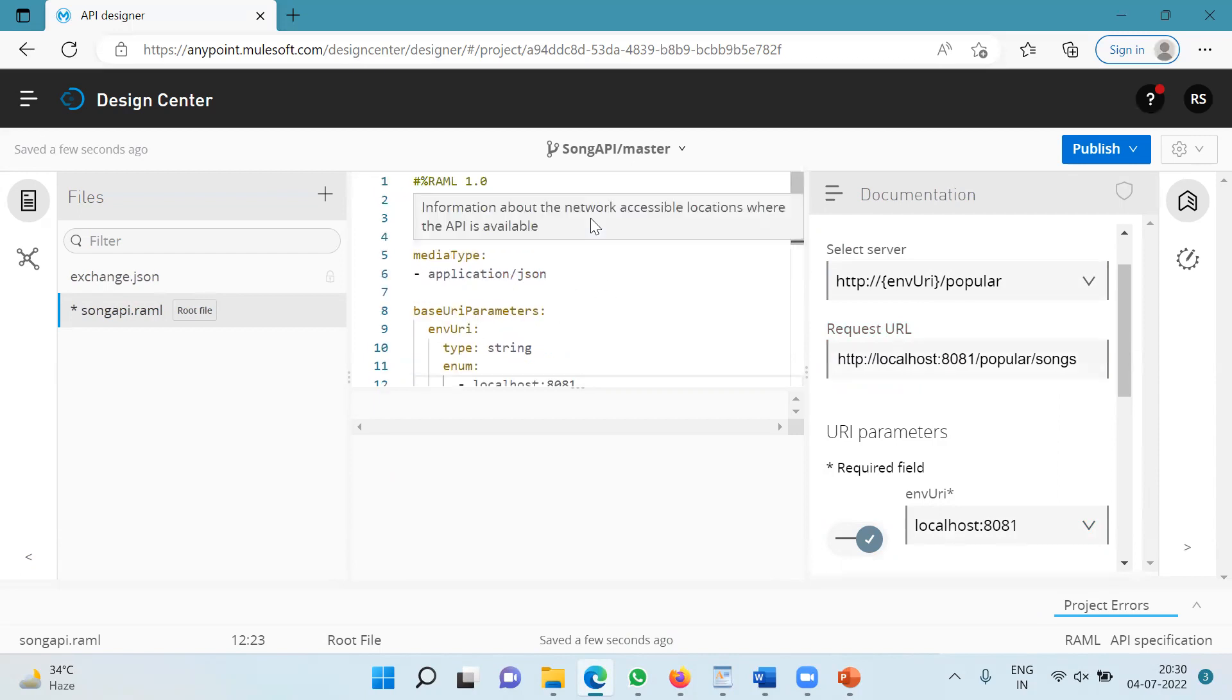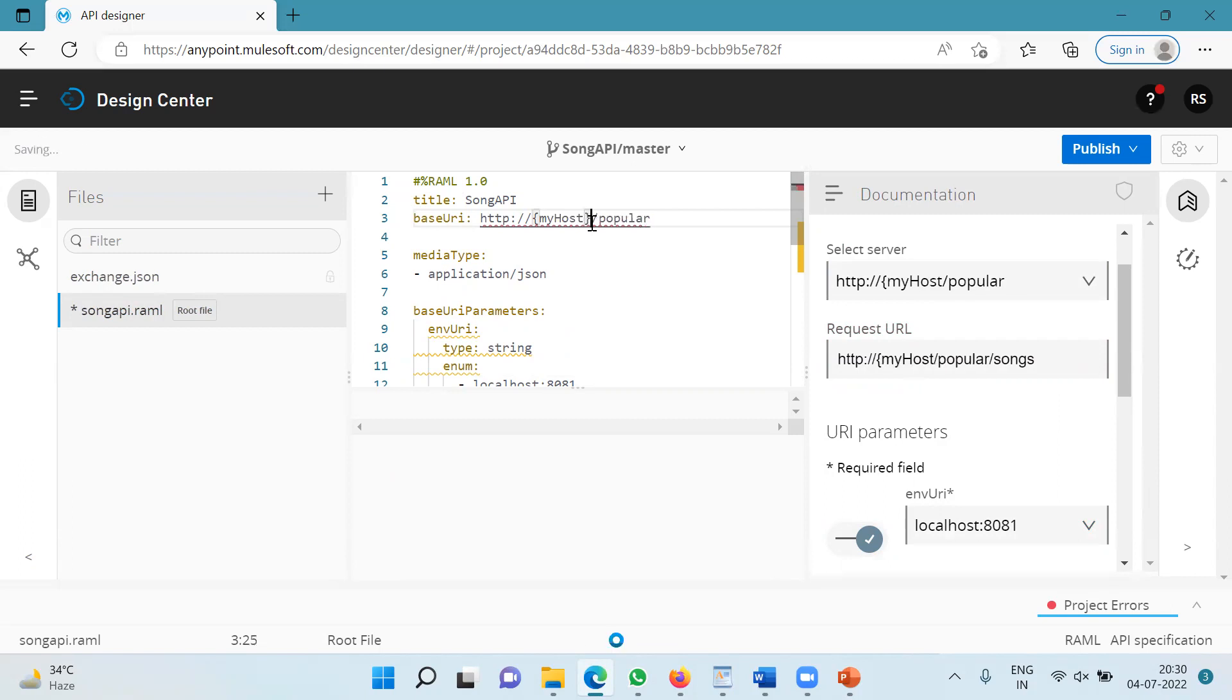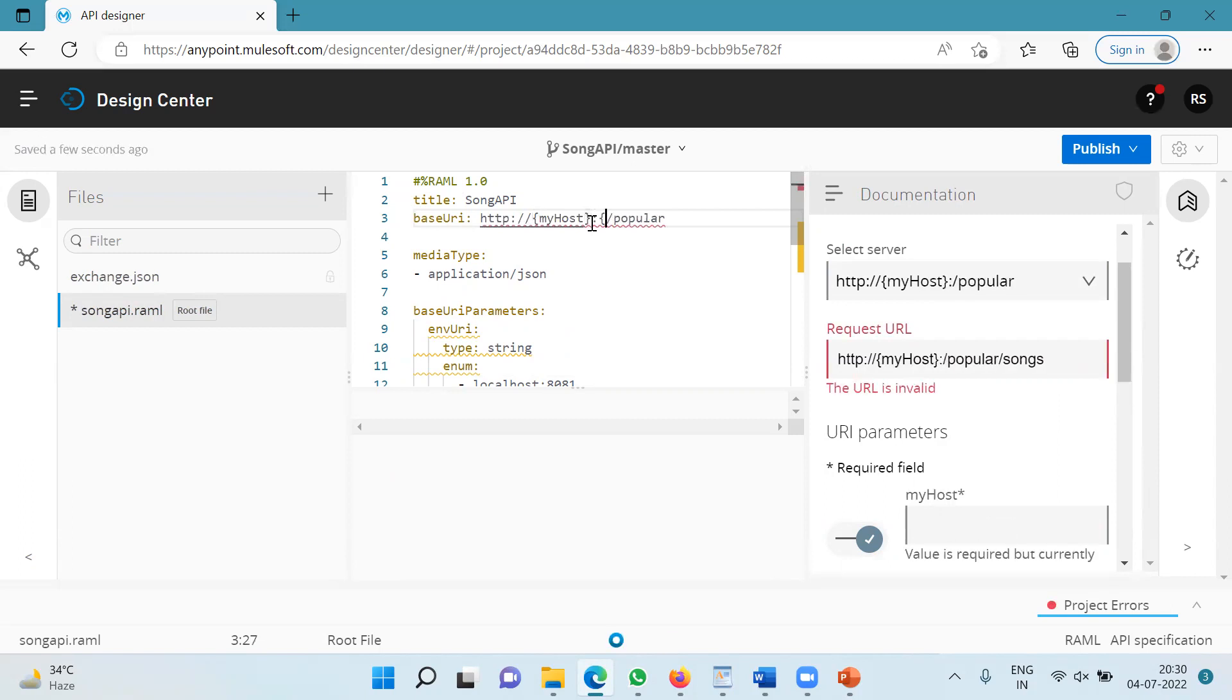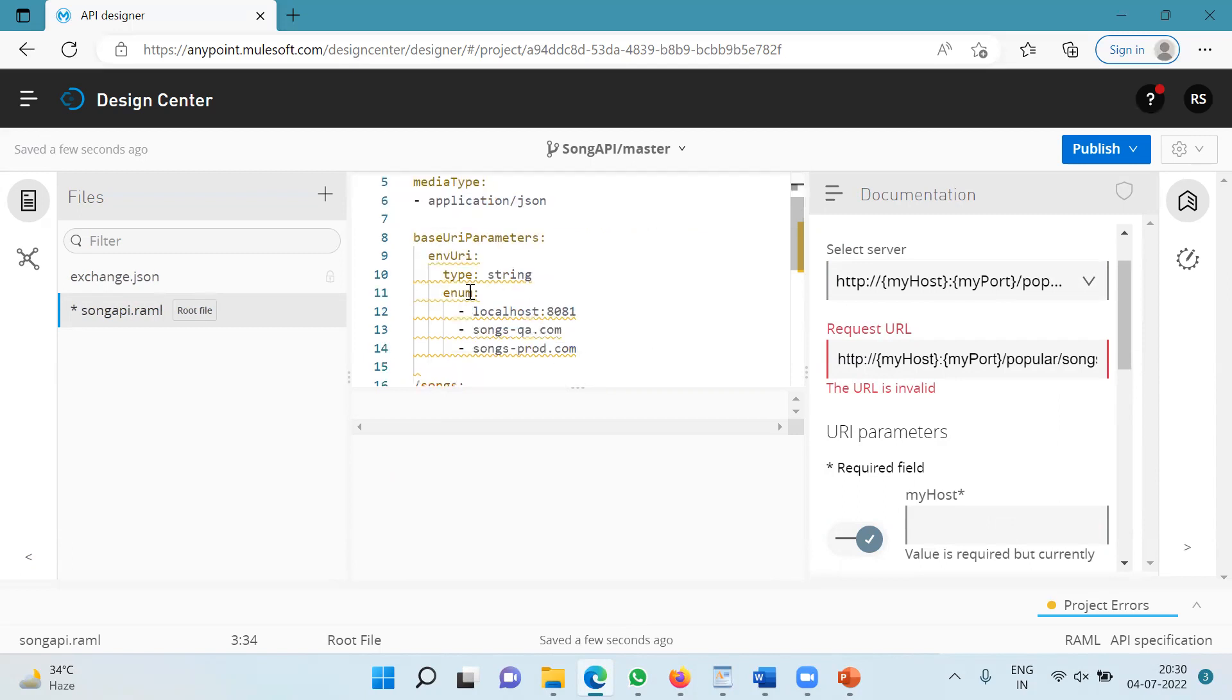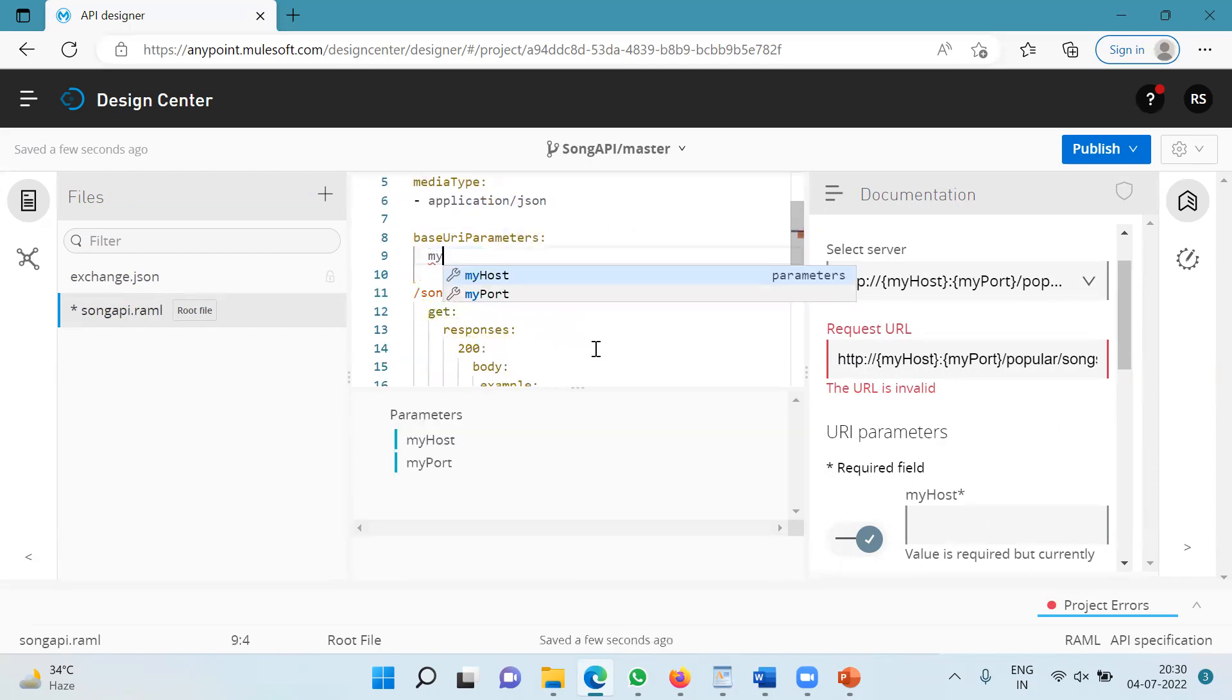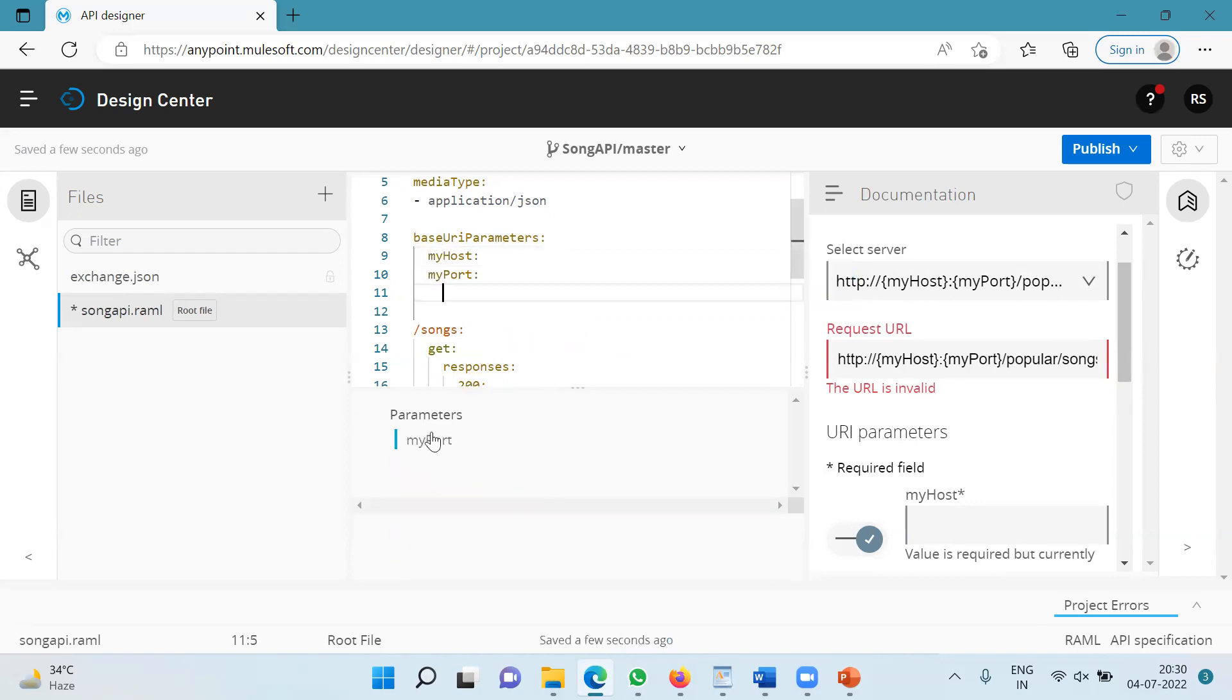Now I can specify two parameters over here. Let's say I specify myhost as one of the URI parameters, then I will specify colon and I will specify myport as another URI parameter. And under base URI parameters, I will specify these two parameters, myhost and myport.